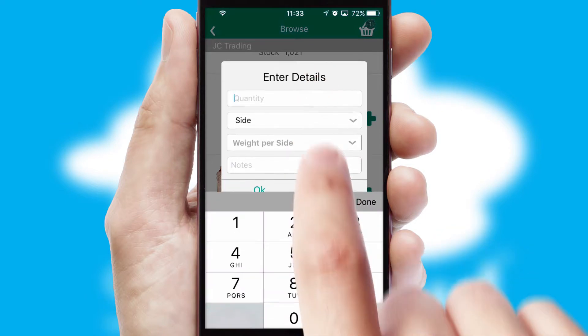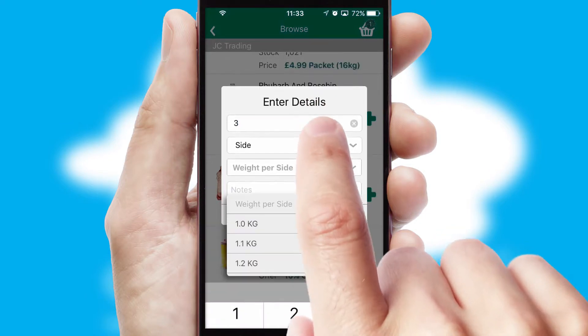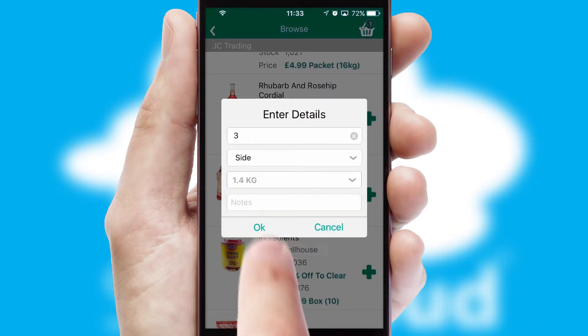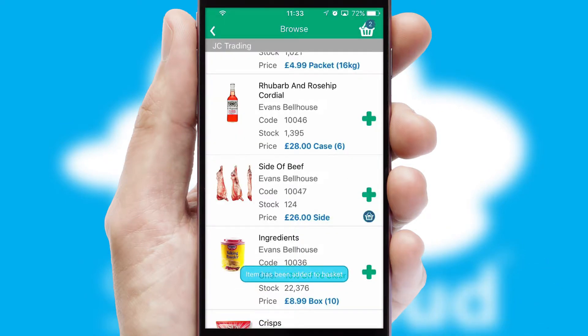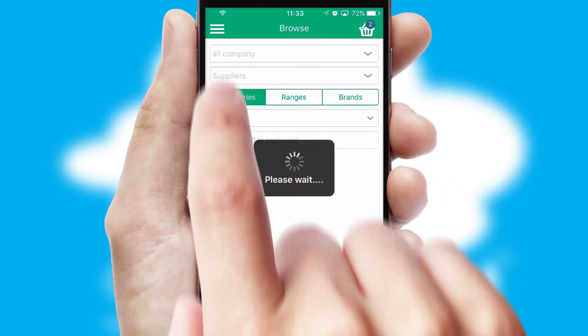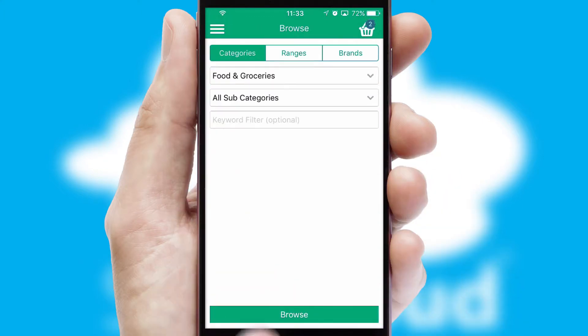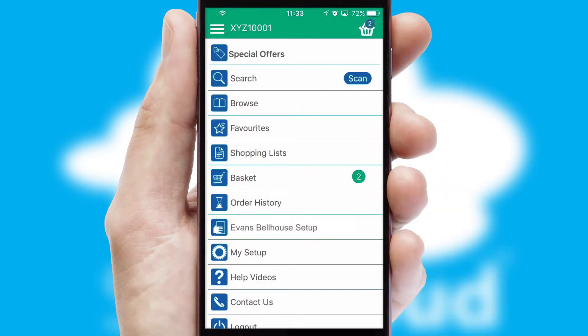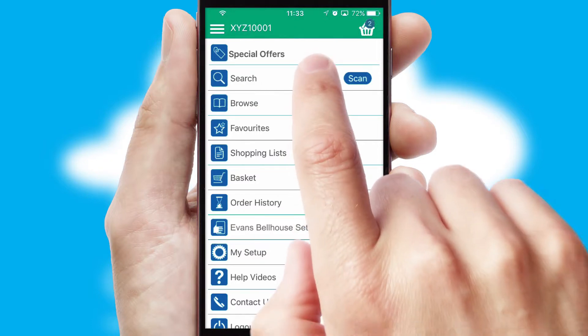SwiftCloud can also deal with multiple product options, including complex configuration rules. You can keep track of how many items you have in the basket with the icon at the top right of the page.